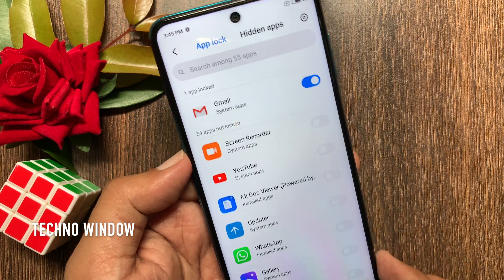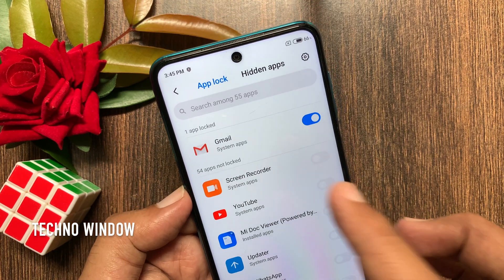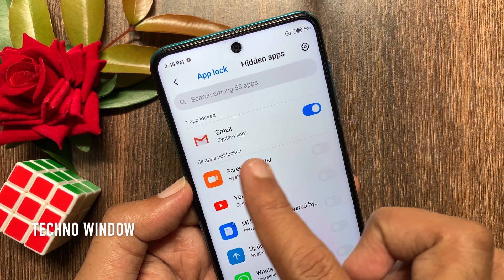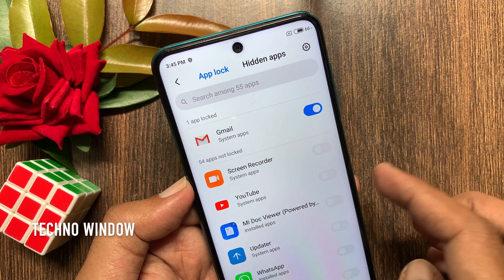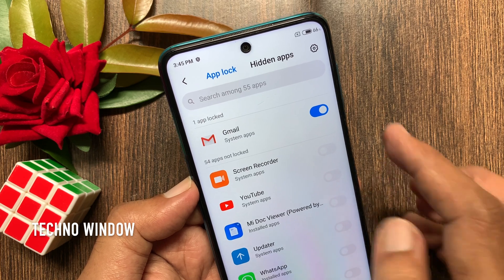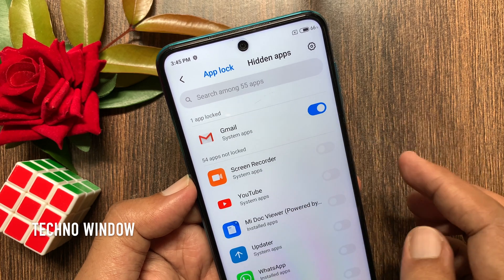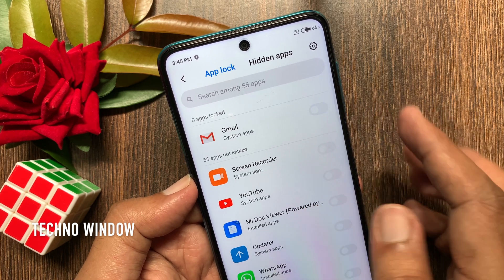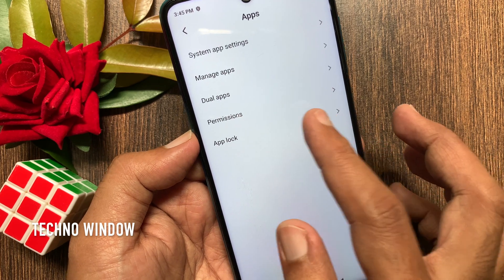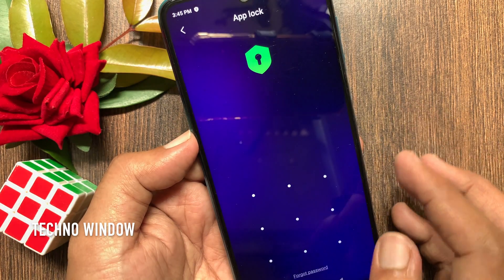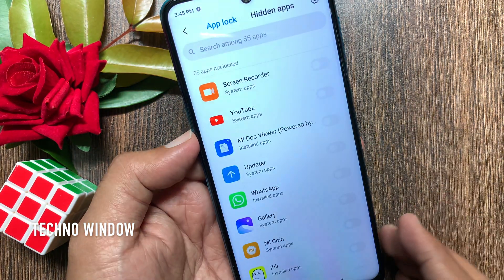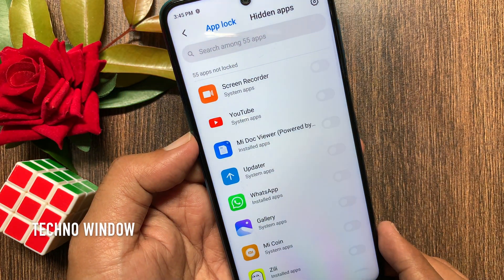Under App Lock, one app is locked. To unlock apps from app lock, just turn off the button beside the app name. Go back and reopen App Lock. App unlocked.